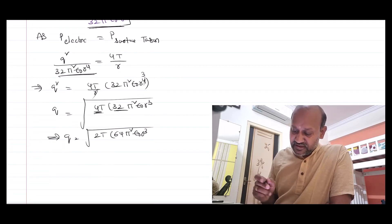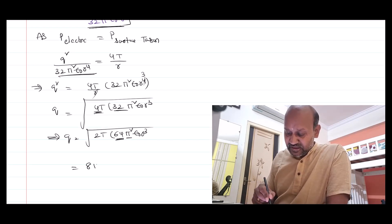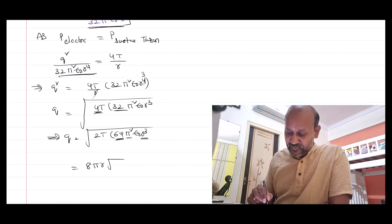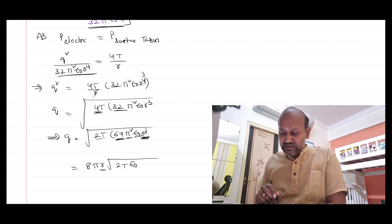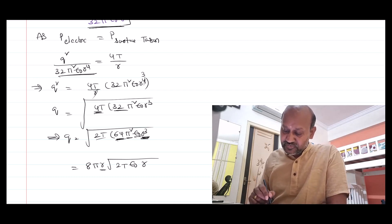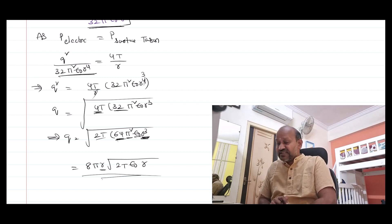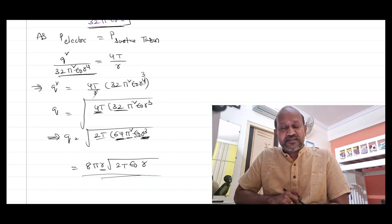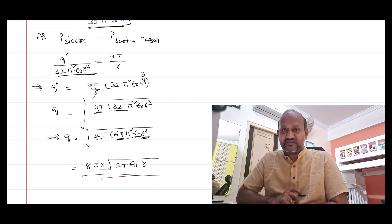Simplifying: √64 = 8, which comes out of the root; √π² = π comes out; and from R³, R² comes out leaving R inside. So Q = 8πR√(2Tε₀R). That is the answer. The simple concept used is that the excess pressure inside the soap bubble due to surface tension is equated to the excess pressure generated due to the charge. Thank you for listening.